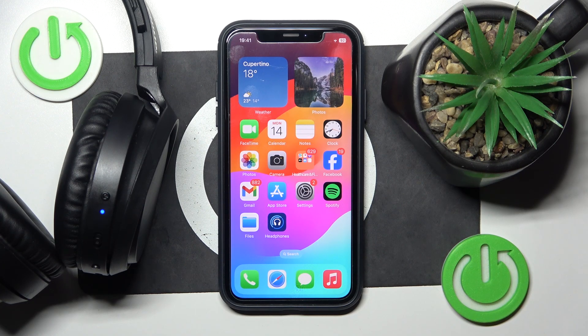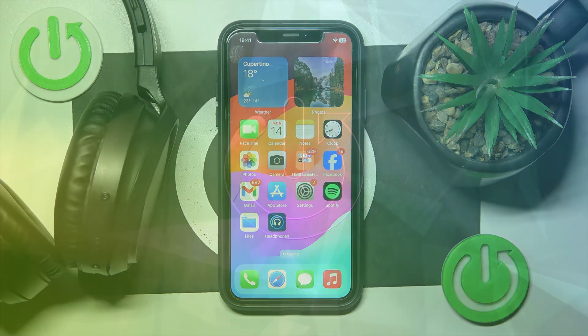Hello everybody and welcome. In this video I will show you how to change the equalizer preset for the Philips headphones.